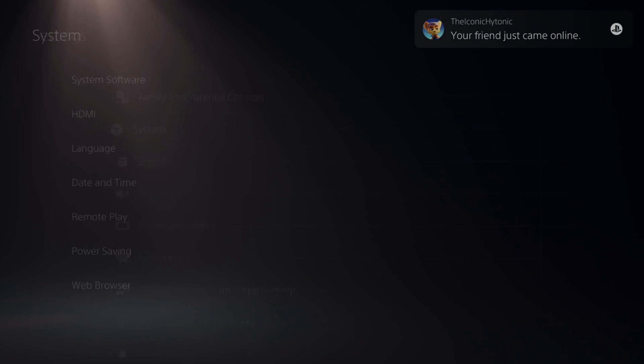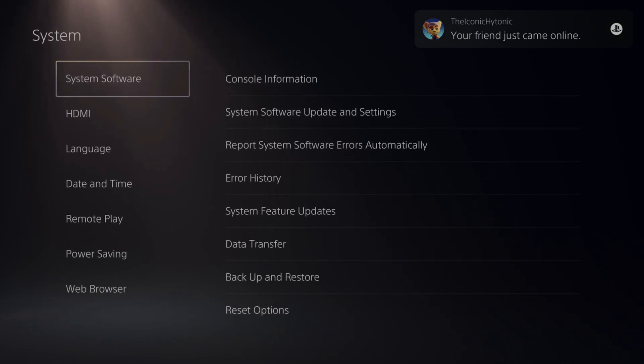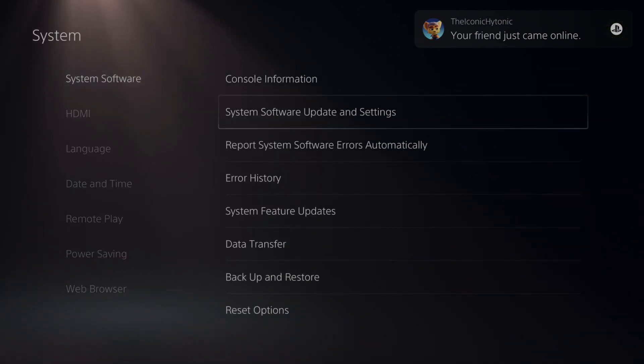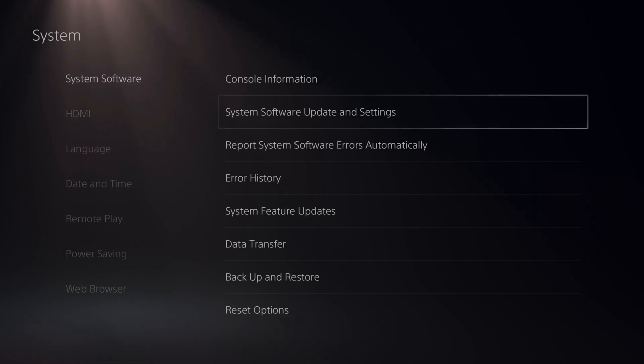So let's select this. Now under system software, let's go to the right and then scroll on down to system software update and settings.